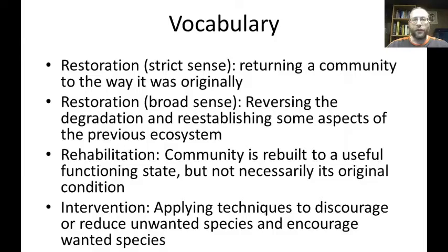There's restoration. The strict sense of restoration is returning a community to the way it was originally before the damage. But in a broad sense, restoration is reversing degradation and reestablishing some aspects of the healthy ecosystem — not going back exactly to the way it was, but as close as we can get it.